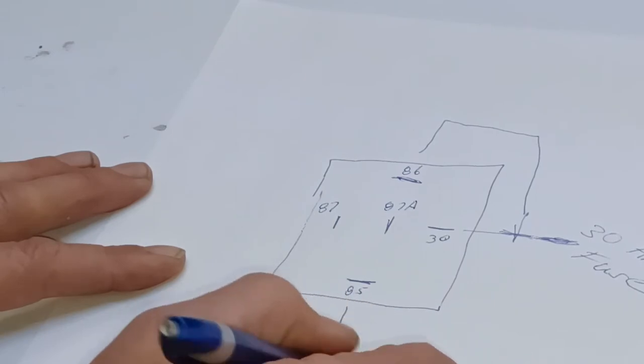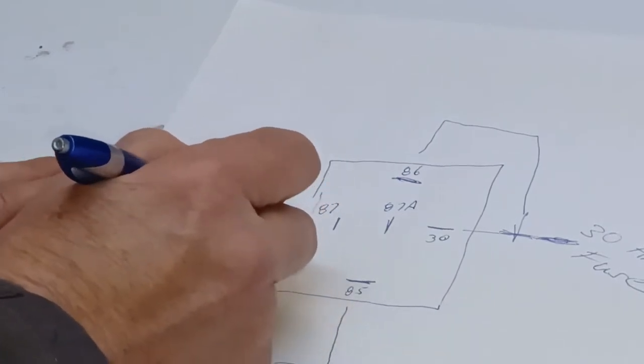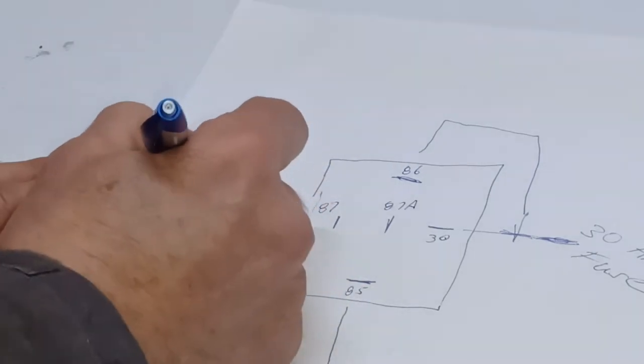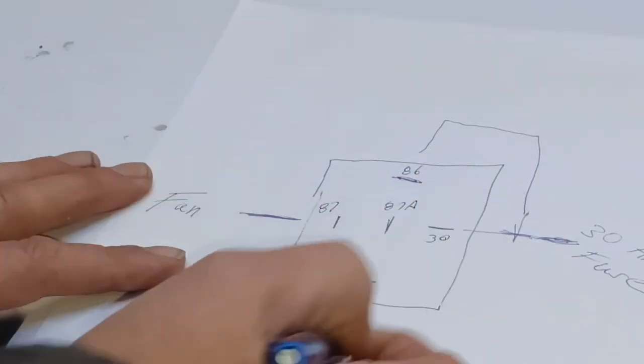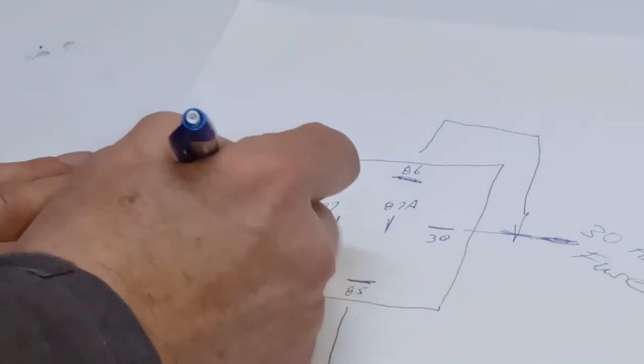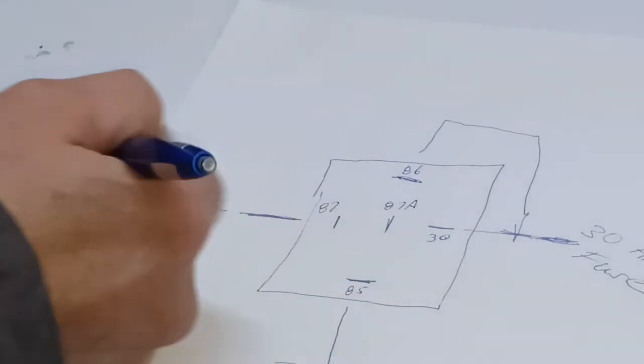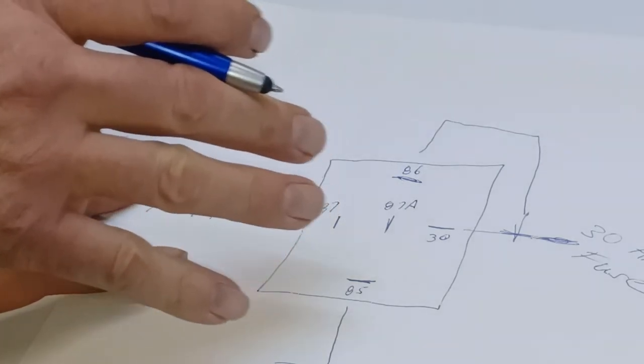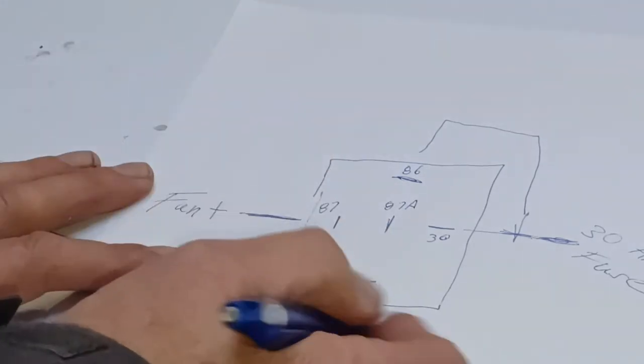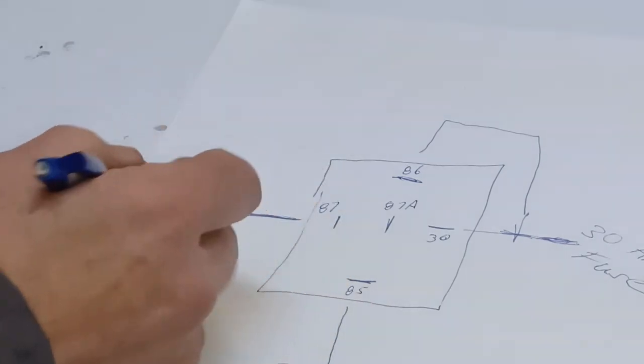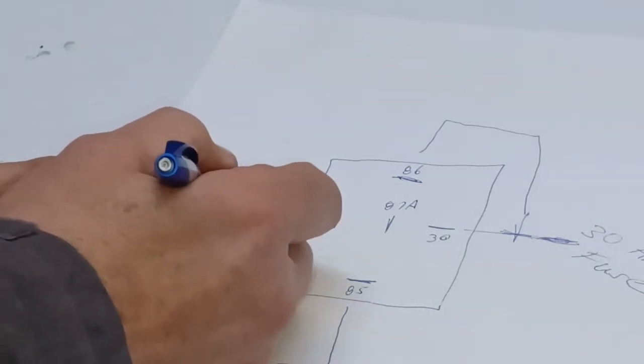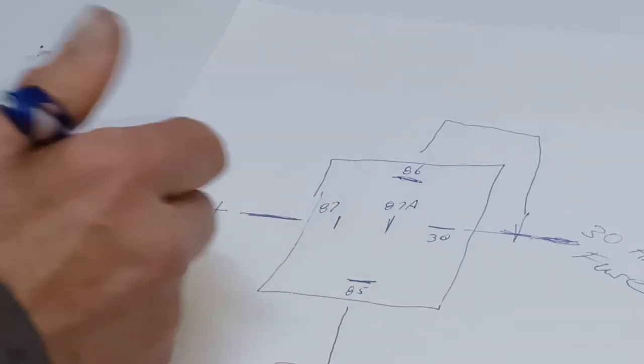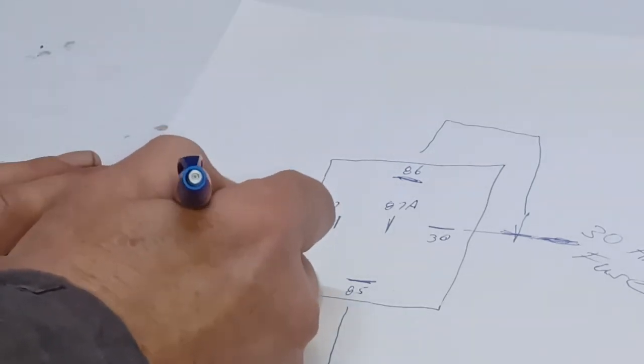Pin 87 will go to the fan. When this triggers, this will go to a positive to the fan and out. That's the basics of doing that. If you were doing a horn instead of going to the fan, we would be going to the horn. That'd be the only difference.